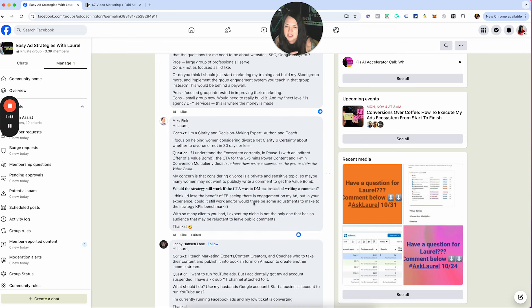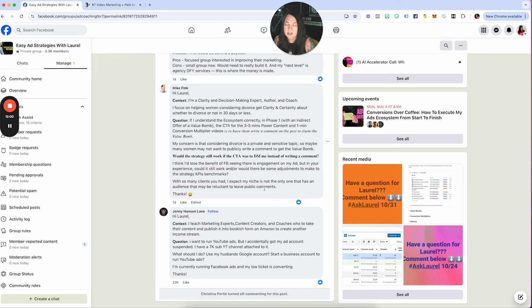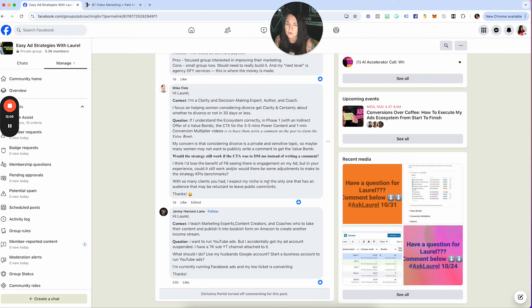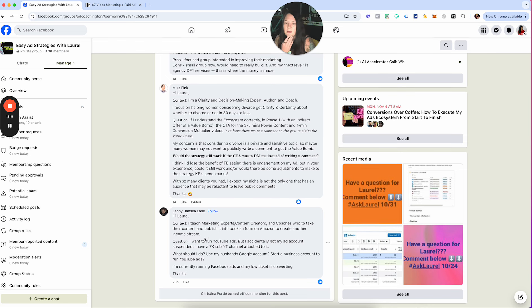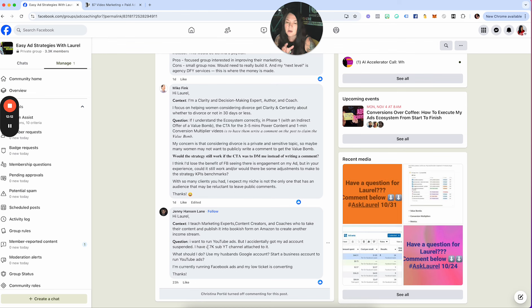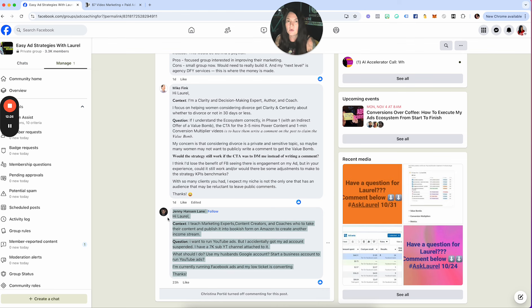Jenny says hey Laurel, I teach marketing experts, content creators, and coaches who take their content and publish it into bookish form on Amazon to create another income stream, publish it to a book. Question: I want to run YouTube ads but I accidentally got my ad account suspended. I have a 7k sub YouTube channel attached to it. What should I do? Use my husband's Google account, start a business account to run YouTube ads? I'm currently running Facebook ads and my low ticket is converting.